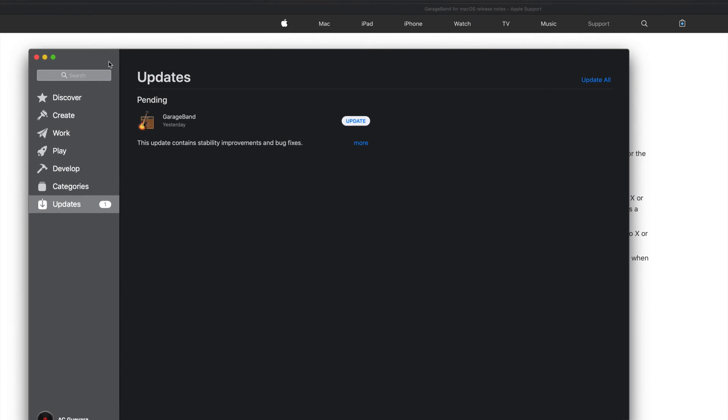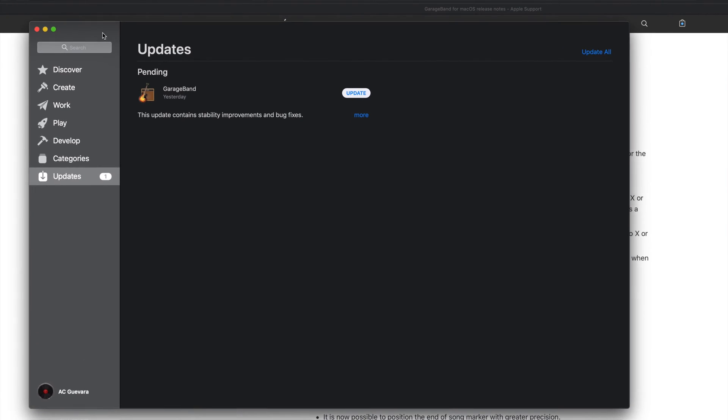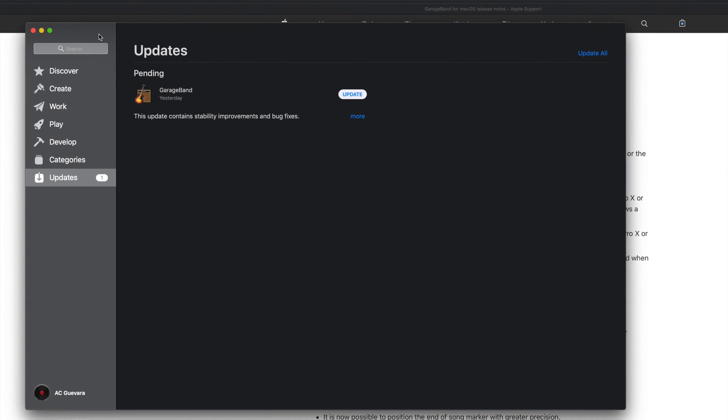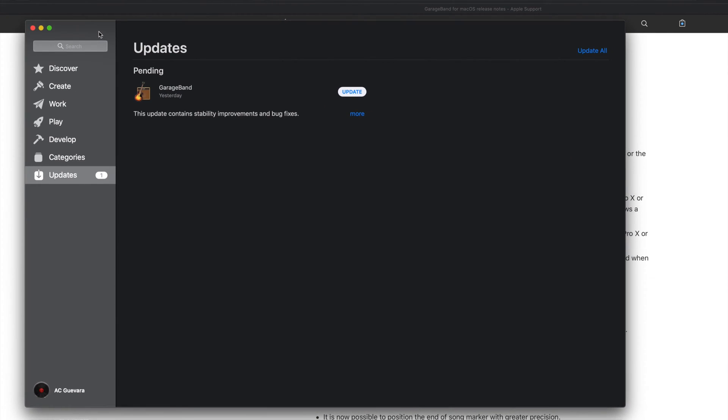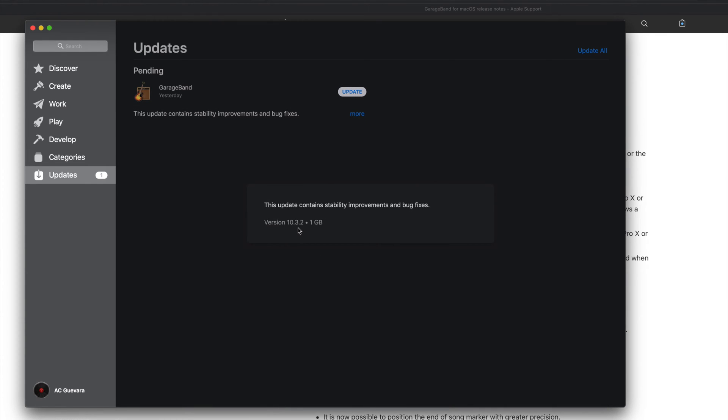Alright, so this is how it looks in the latest macOS, and this is GarageBand 10.3.2.